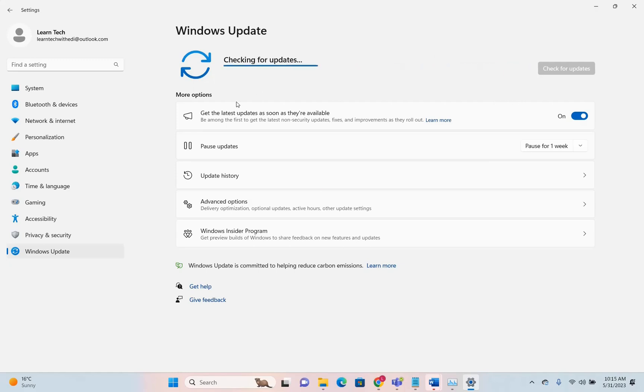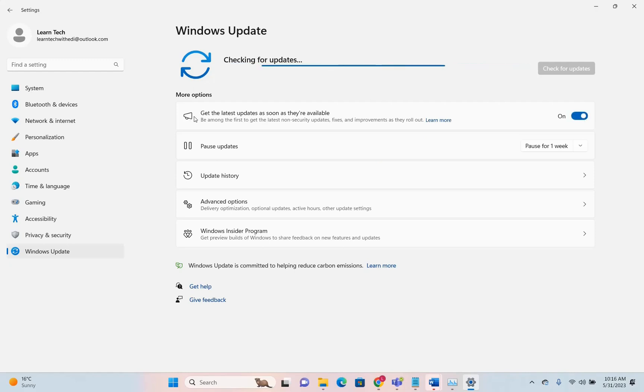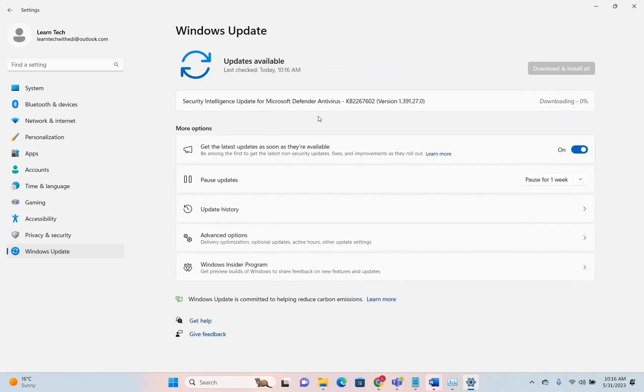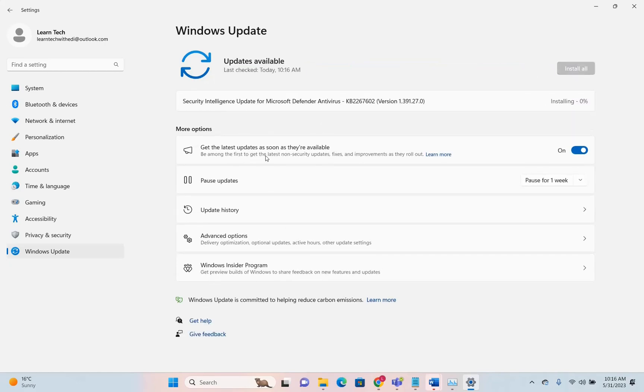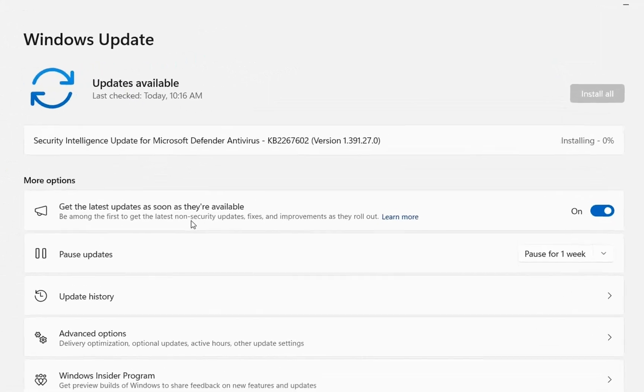To get this update, you have to enable this toggle that says 'get the latest updates as soon as they are available'. This lets you be among the first to get the latest non-security updates, fixes, and improvements as they roll out.